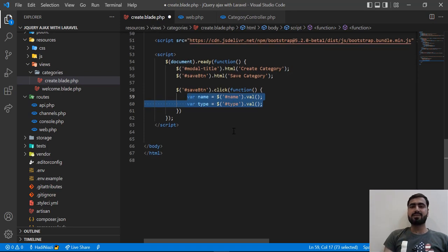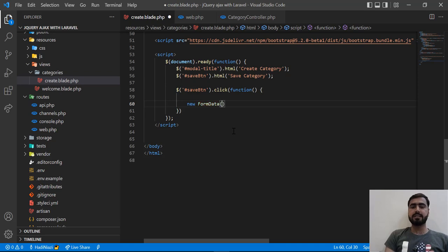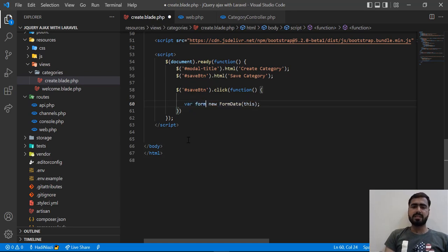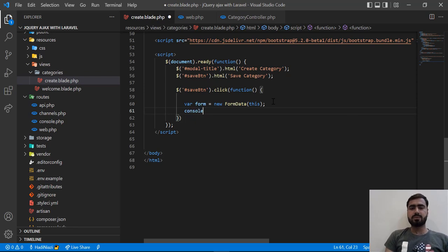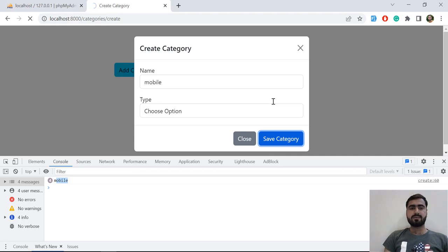There is a quicker way: define a new FormData object. You pass the form reference to it — this tells FormData which form you are submitting from. Save it into a variable called 'form', and then console.log that form object. Let's refresh and test it.